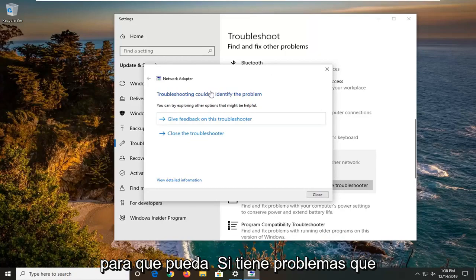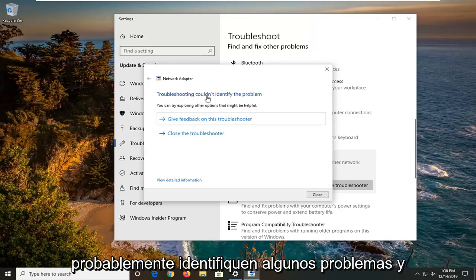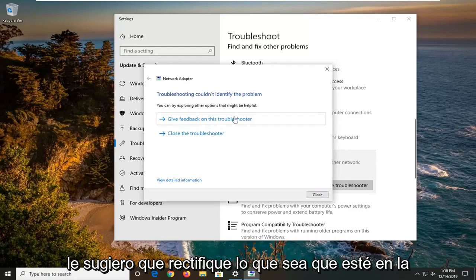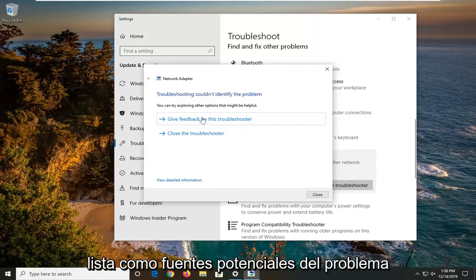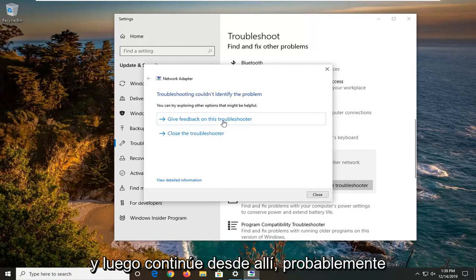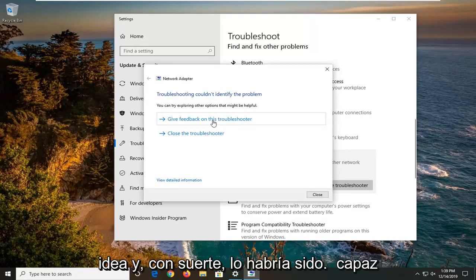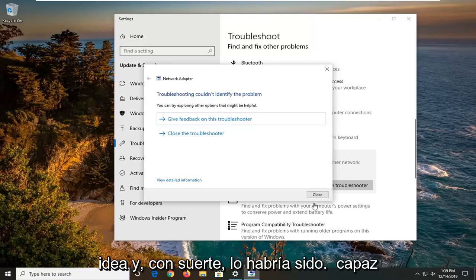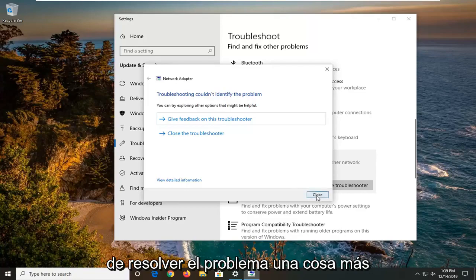If you were having problems, that would likely identify some issues and I would suggest rectifying whatever it lists as potential sources of the issue. Then you just go from there — probably restart your computer wouldn't be a bad idea — and hopefully it would have been able to resolve the problem.